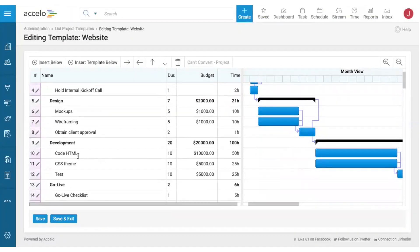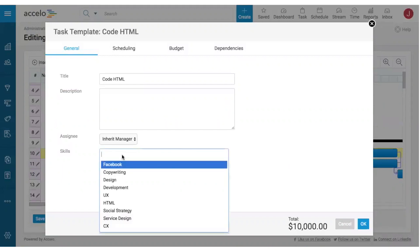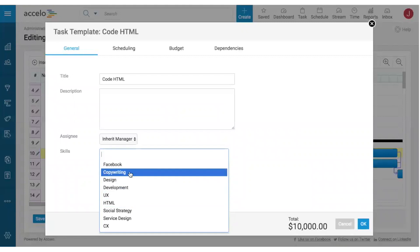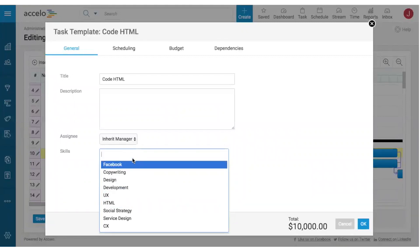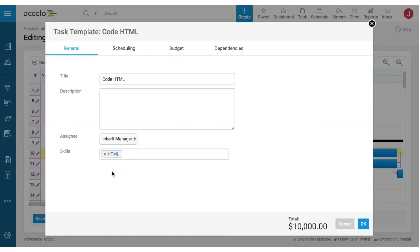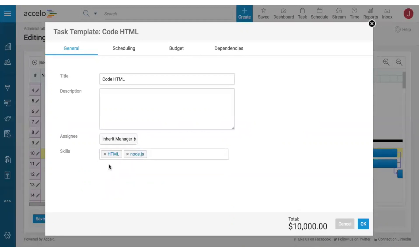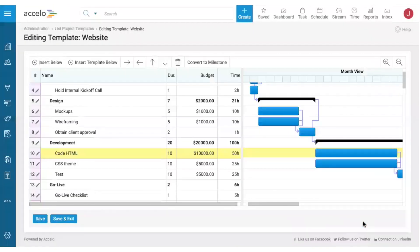For example, the task to code the HTML of the website has a skill set area. You can select from preset skills already in the system or add new ones on the fly. In this case we need someone with HTML experience, which is already in the system. You could also add HTML5, JavaScript, Angular, or Node — you can add new skills at any point.